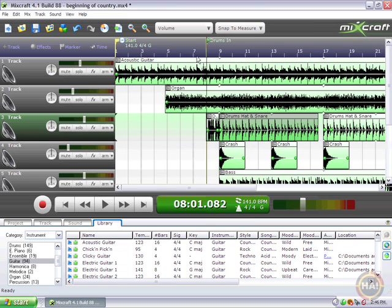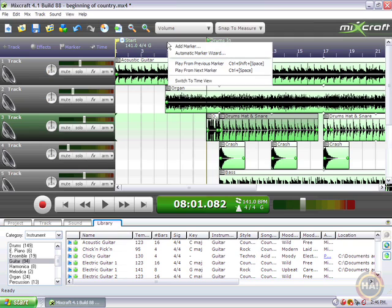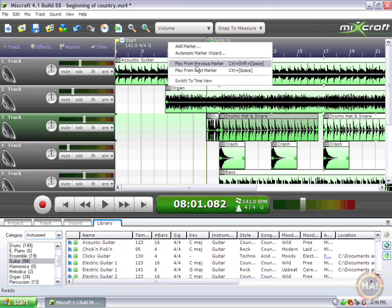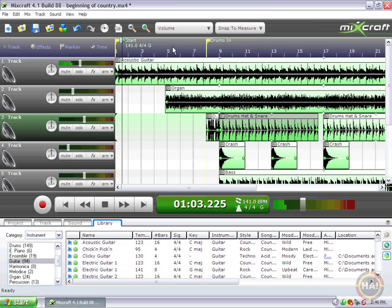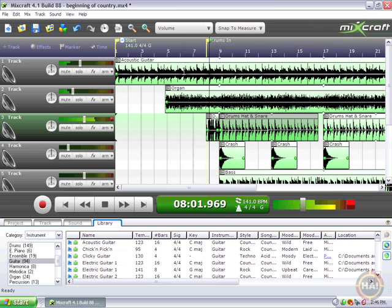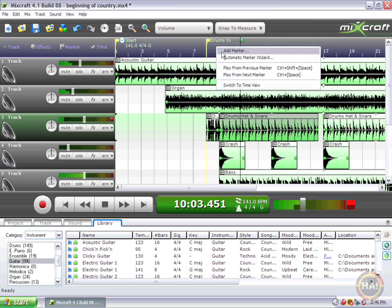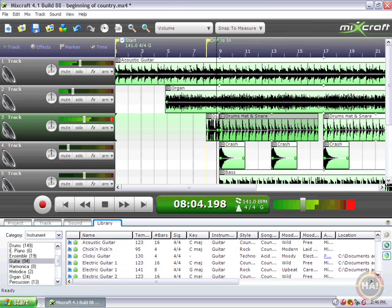Now we've got a way to navigate through our song. If I right-click in the ruler up here — the tempo ruler — I can play from the previous marker, which will be the beginning of the song, or play from the next marker, which will be the drums in. So I can jump around my song to predetermined places, which is really nice, especially in big compositions. You just mark every verse and chorus and be able to jump around.